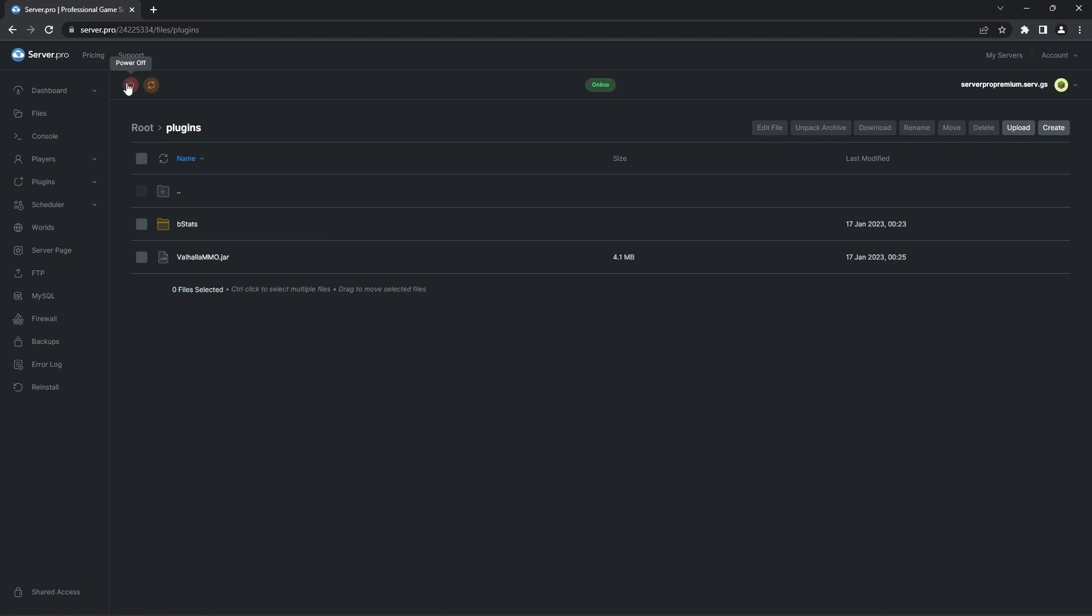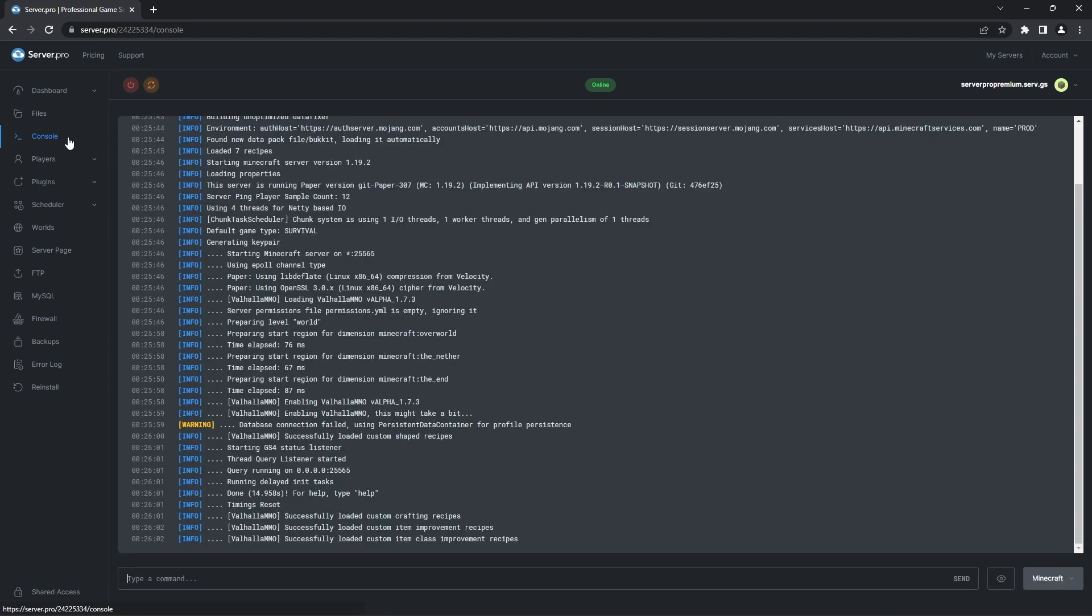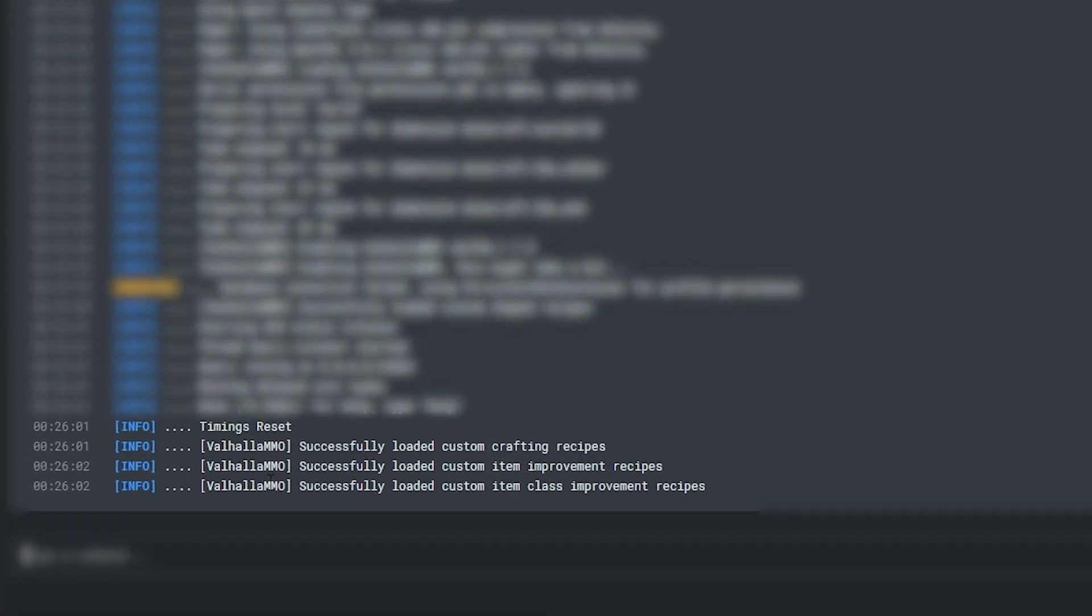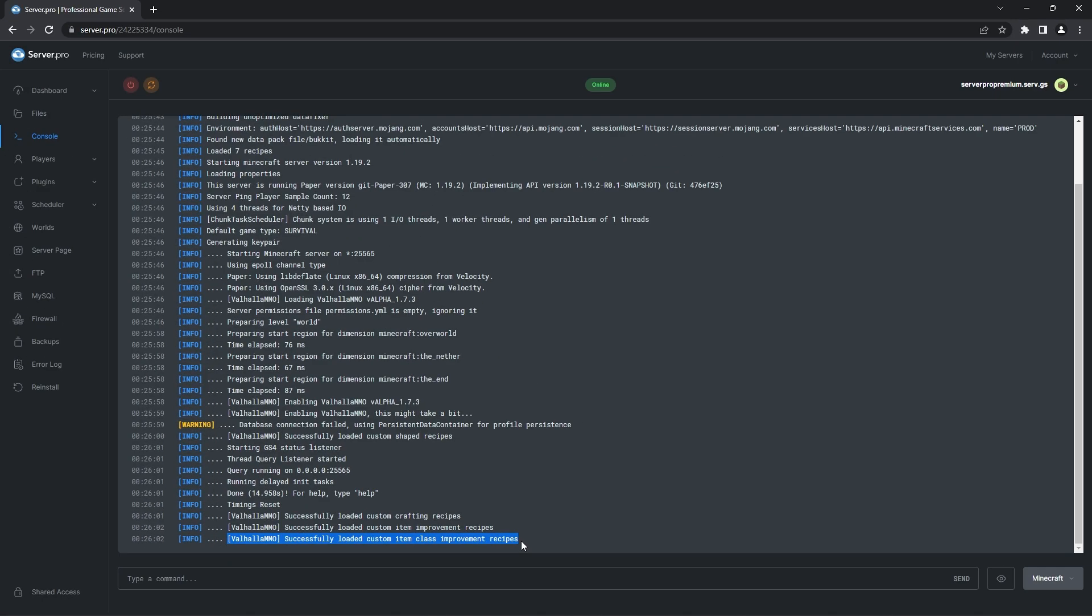In the meantime, you can head to the console. There you'll know that the plugin is set up on the server correctly when it says Valhalla successfully loaded recipes. Note that if your server is still online when installing the plugin, please restart your server fully to enable the plugin. Don't do /reload as this can cause errors.